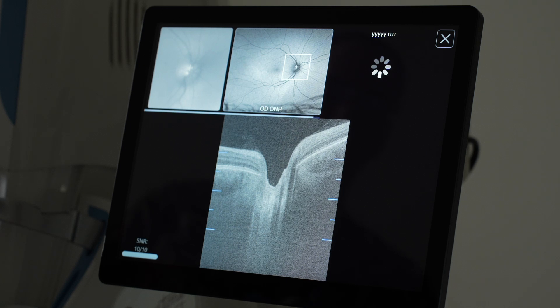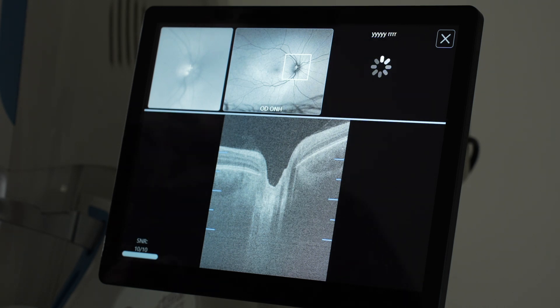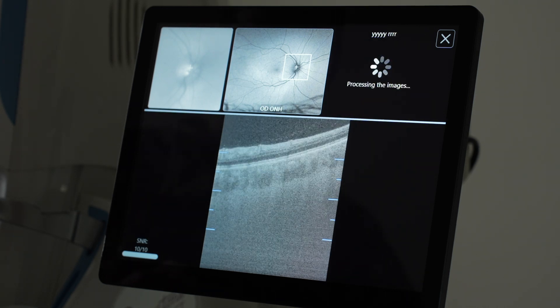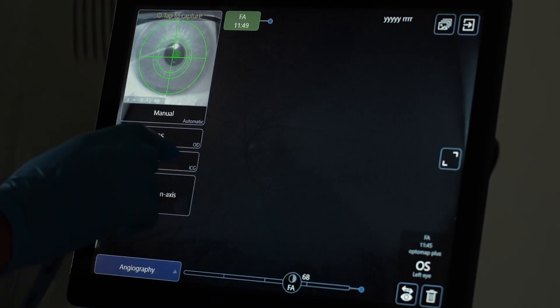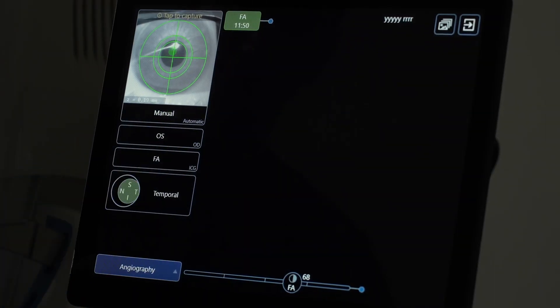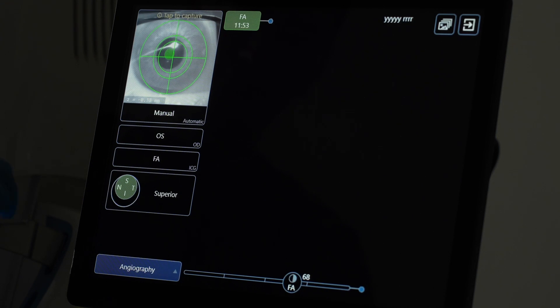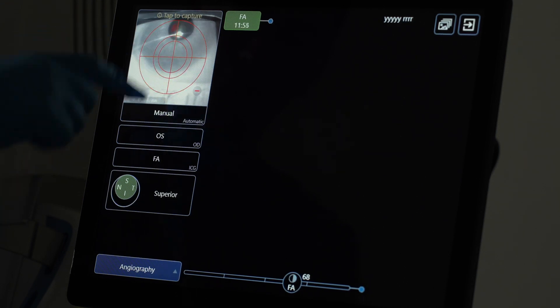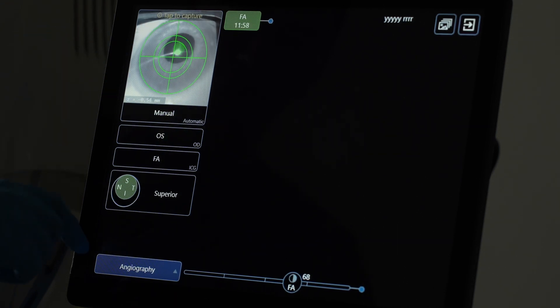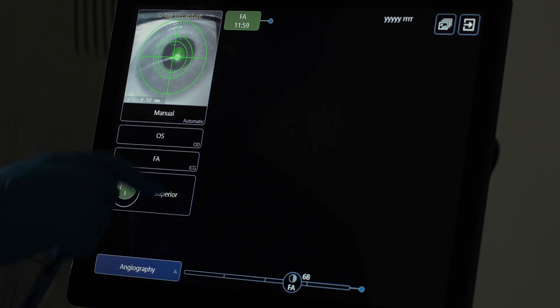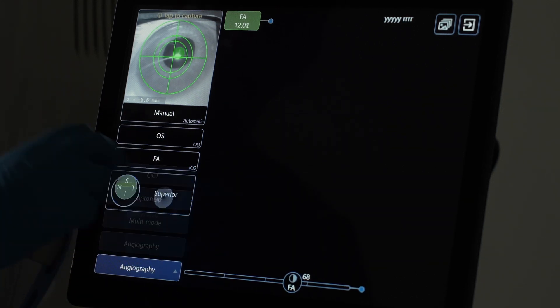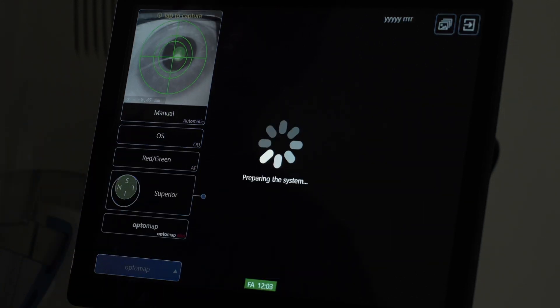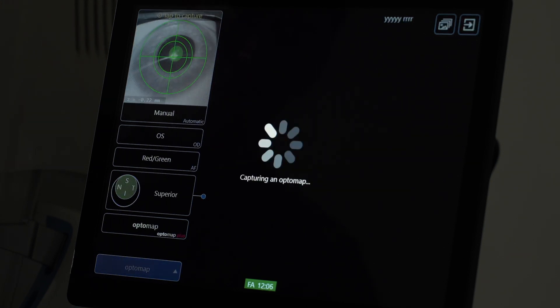Yet you shouldn't expect any RNFL or GCC measurement in this machine. A new feature that was really lacking in the previous version of Optos is the ability to change the fixation. So you can have the superior, nasal, inferior, temporal fixation. And then the patient gazes into the changed fixation.